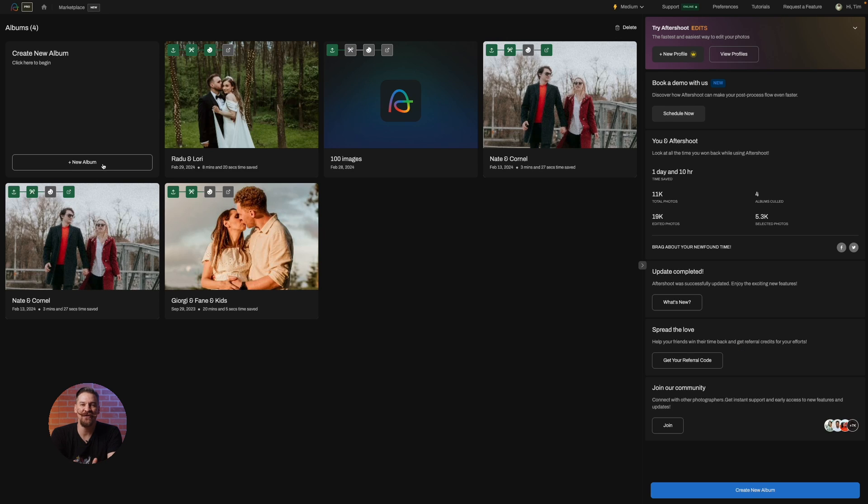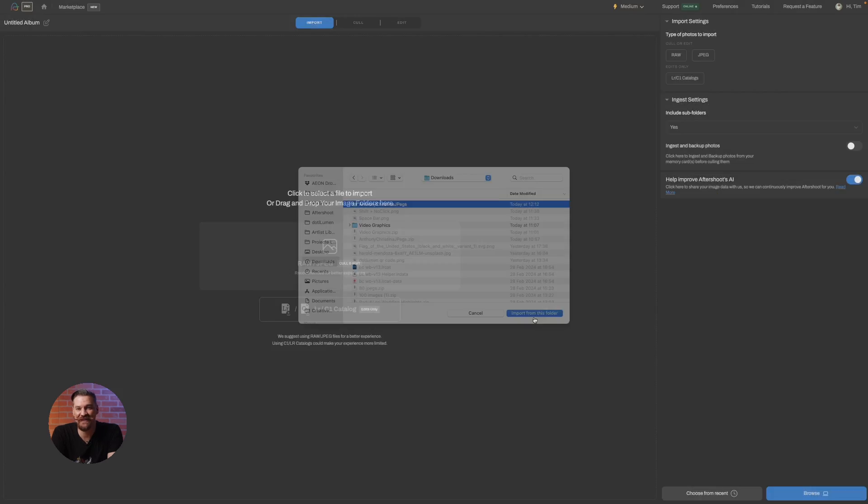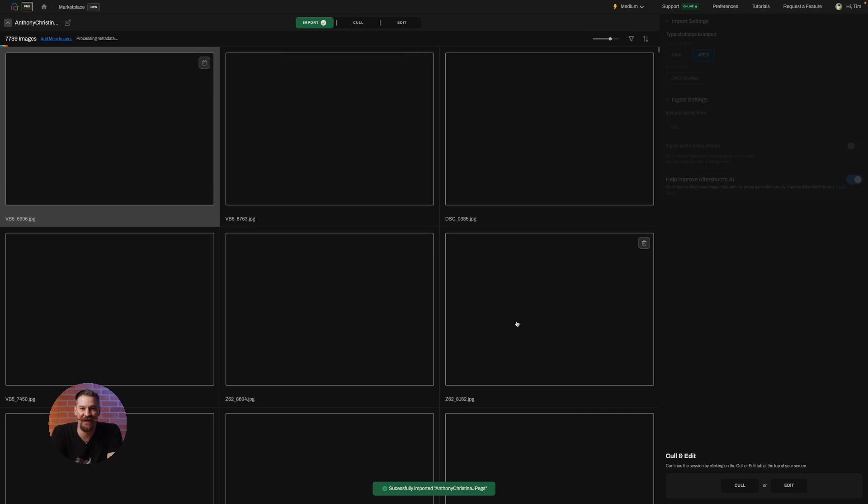First things first, let's create a new album. It's just a click away - simply click on create a new album, import your files, and let the magic begin.